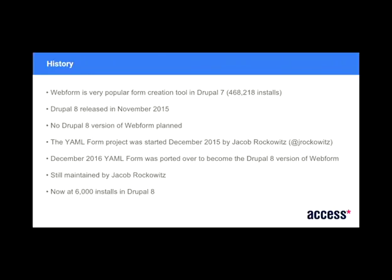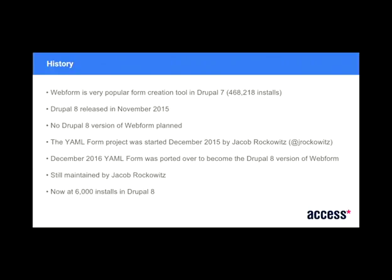So Webform, if you've heard of it. I mean, who used Webform on Drupal 7? Well, probably half the room. So half a million installs, which isn't too bad for a module, really. Drupal 8 obviously released November 2015, but it didn't look like there was any Drupal 8 version of Webform for quite some time. And then there's a project called YAML Form. And that seemed to sort of fit the bill as a Webform solution. And I only heard about it in sort of November last year, I suppose, at DrupalCon Dublin.